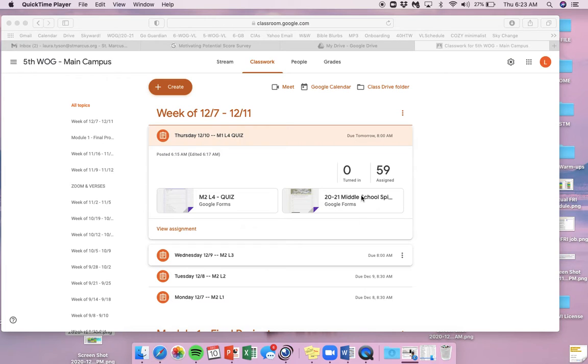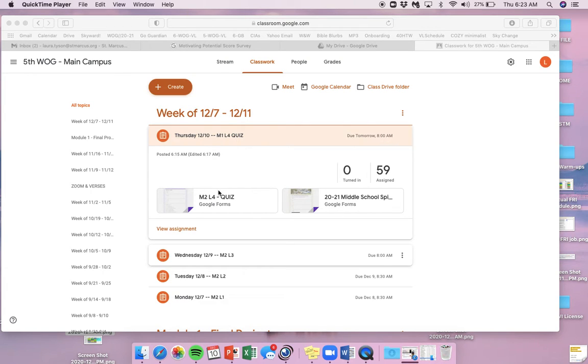And then when everybody's done with the quiz, we're going to take this middle school spiritual survey all together. So please don't take this on your own. We're going to do that together right now.